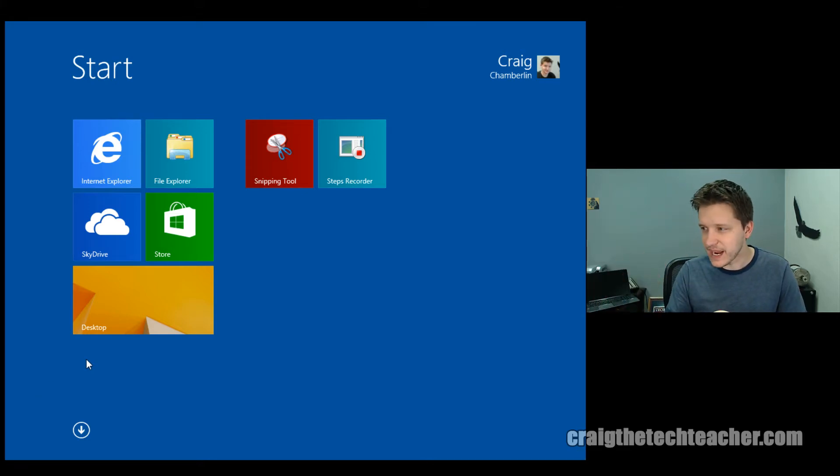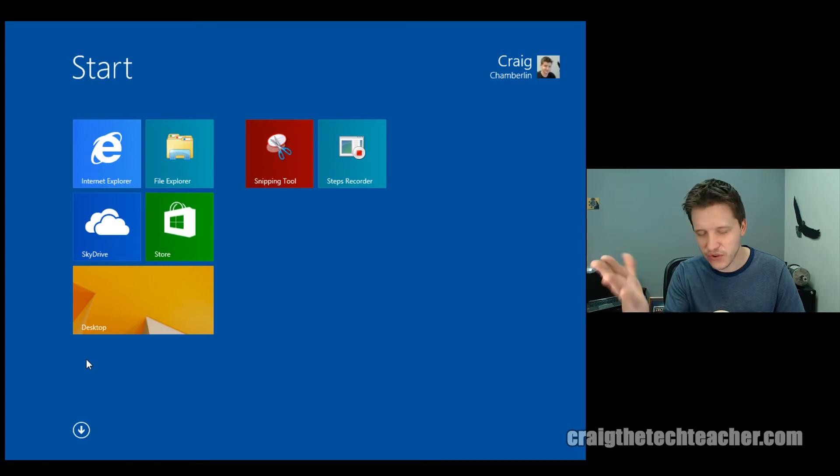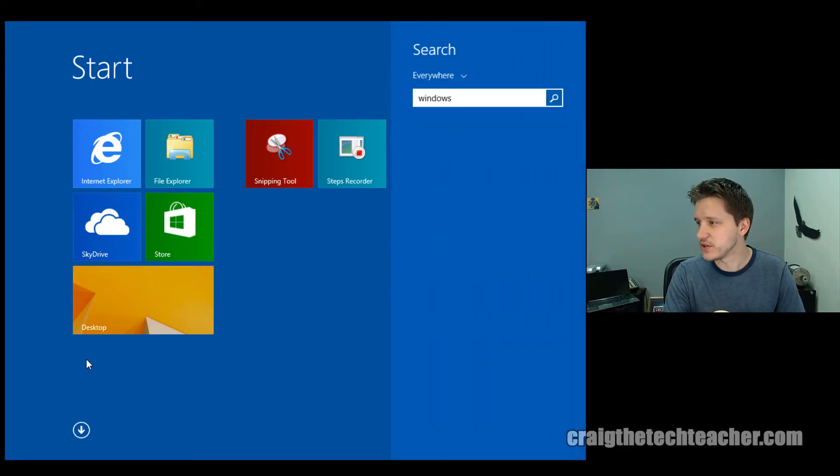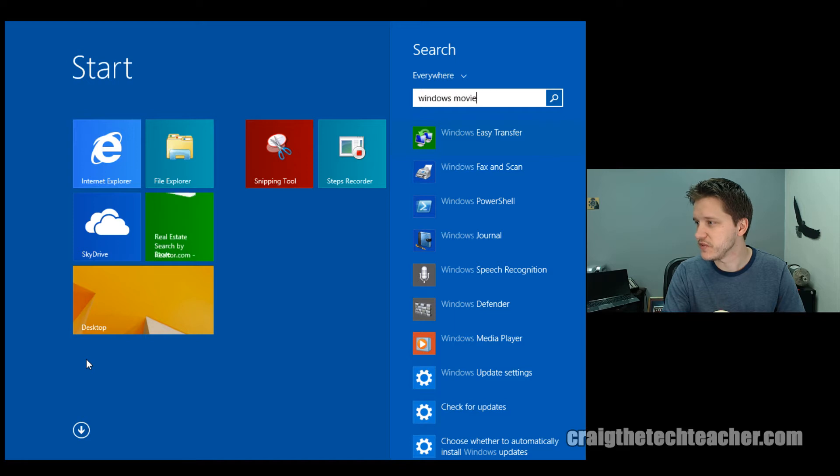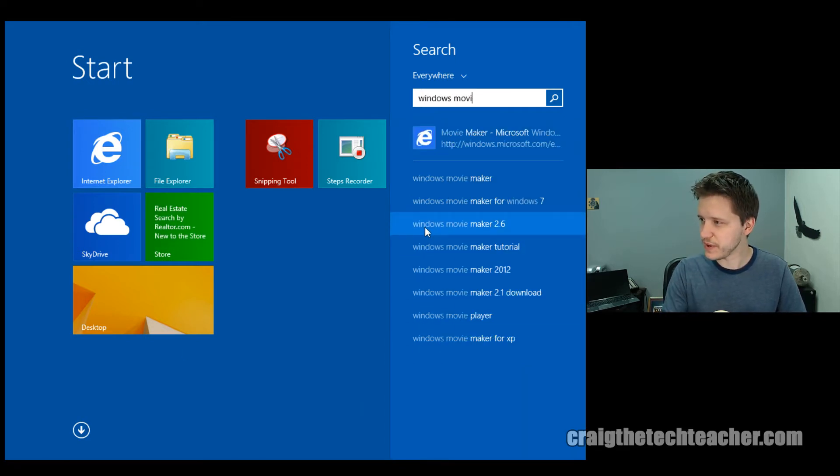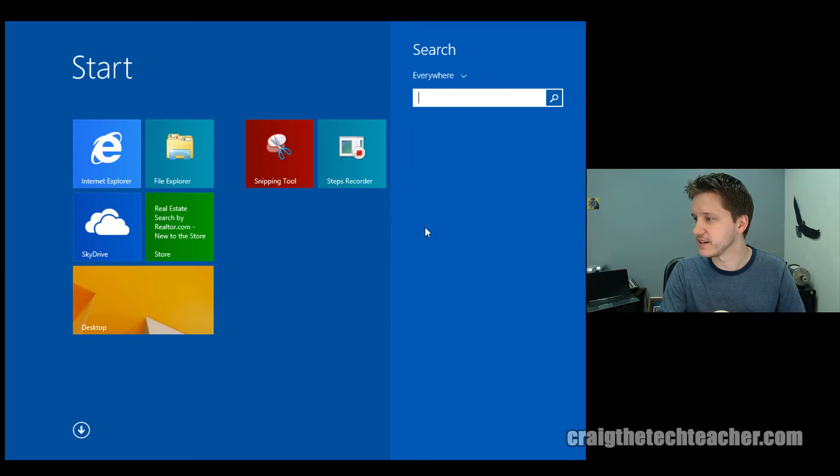Now, let's say you want to add an app, but you don't remember where it's at or you can't find it. Very easy to fix. Let's say I type in Windows Movie, and Windows Movie Maker isn't on here. Let's just do Calculator. How about that?